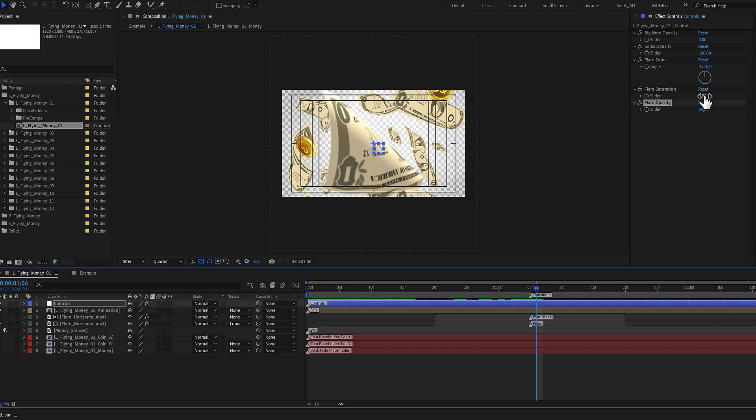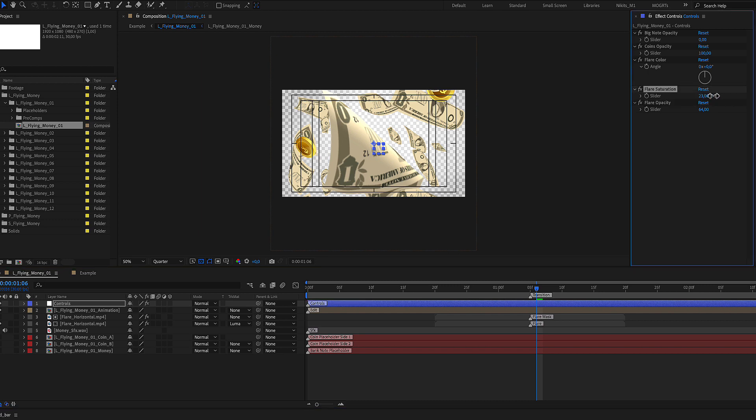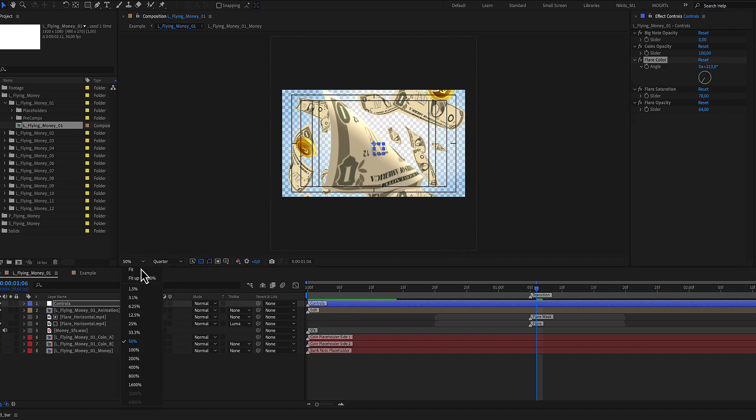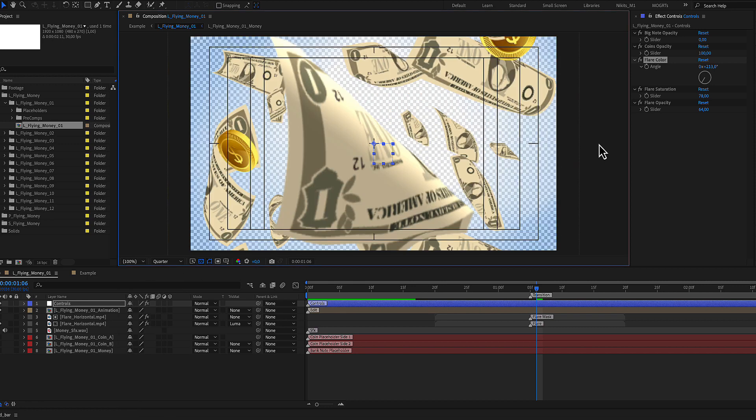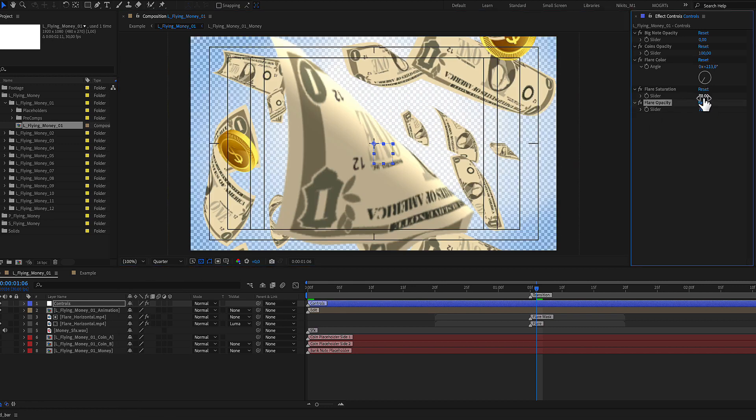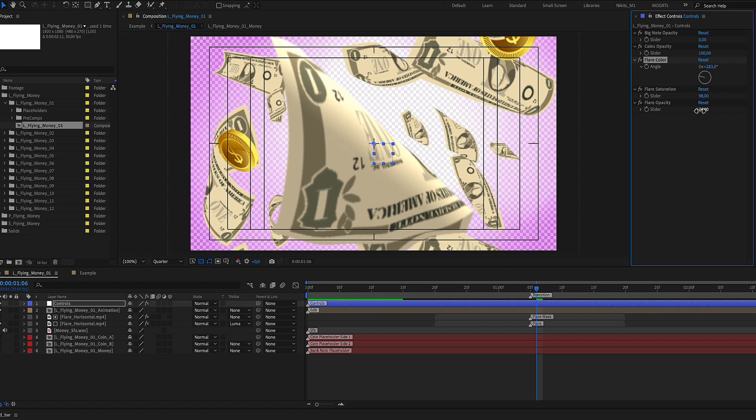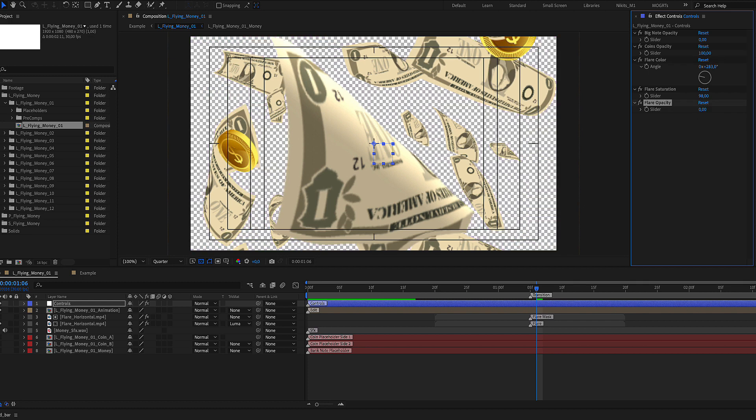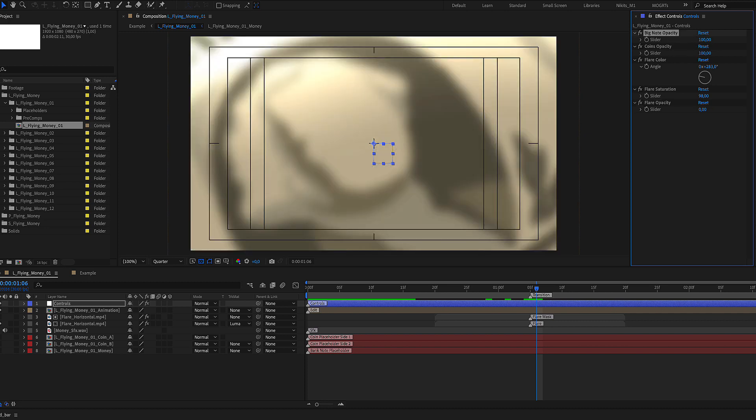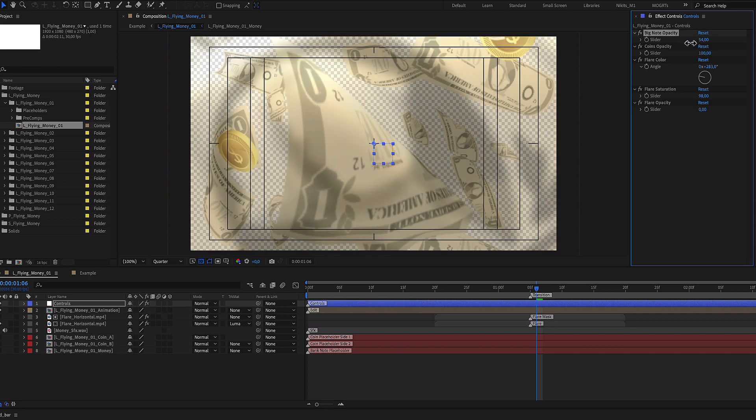In order to have color you need to adjust the saturation and use this color wheel here. Of course you can return to zero opacity for the flare and use the big note as you see here.